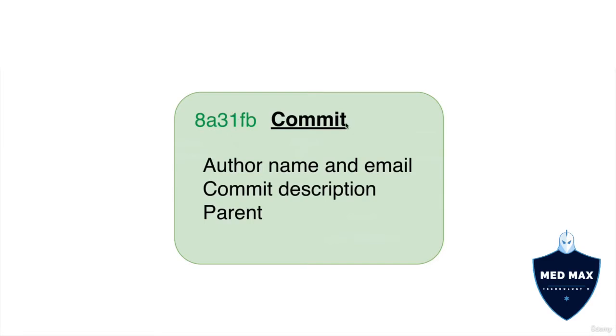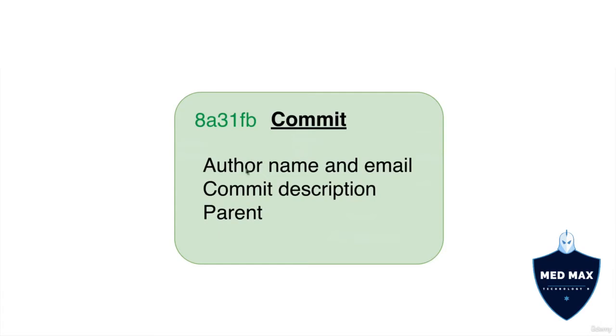Back on track, every commit has author name and email. And I told you before that git works locally on your computer. And that means that if you want to attach your name and your email to all commits you made, you need to configure them in git settings. Except author name and email, each commit has commit description, and also it has pointer to parent commit, commit that was created before.